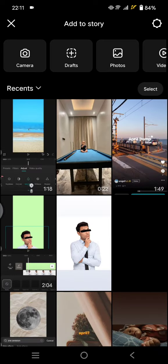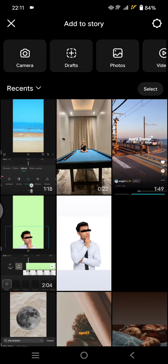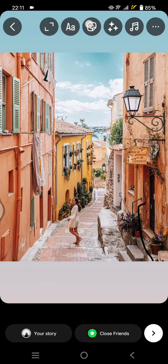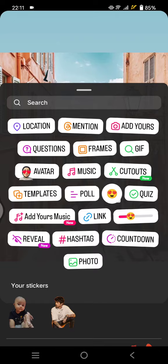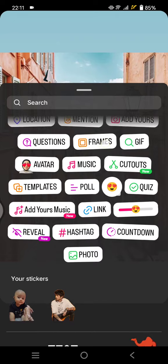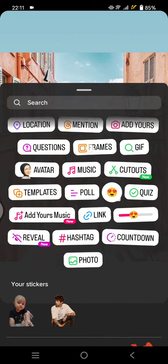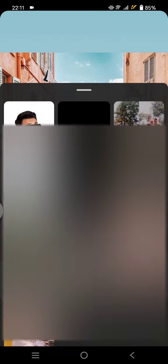After you select the background, you can just click on the sticker icon at the top. Now you can see there is a frame sticker that you can select. So when you select that, you need to select an image.